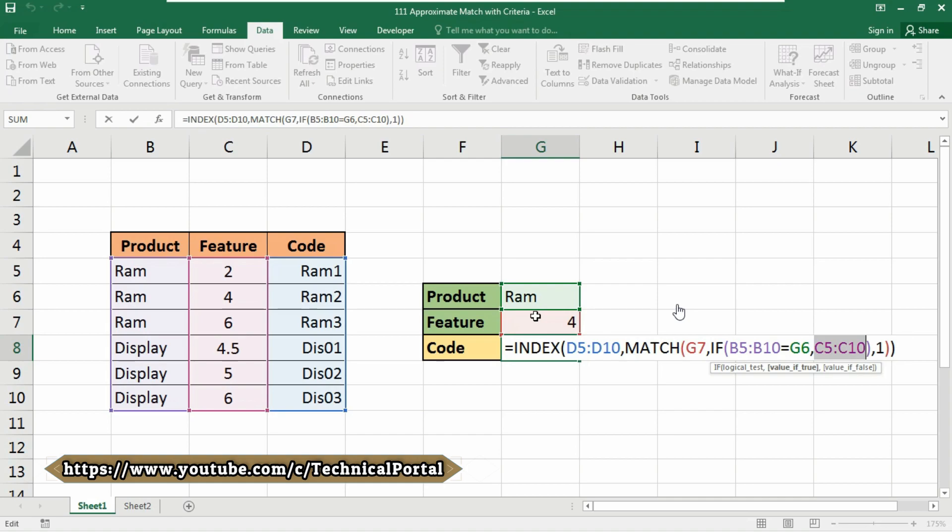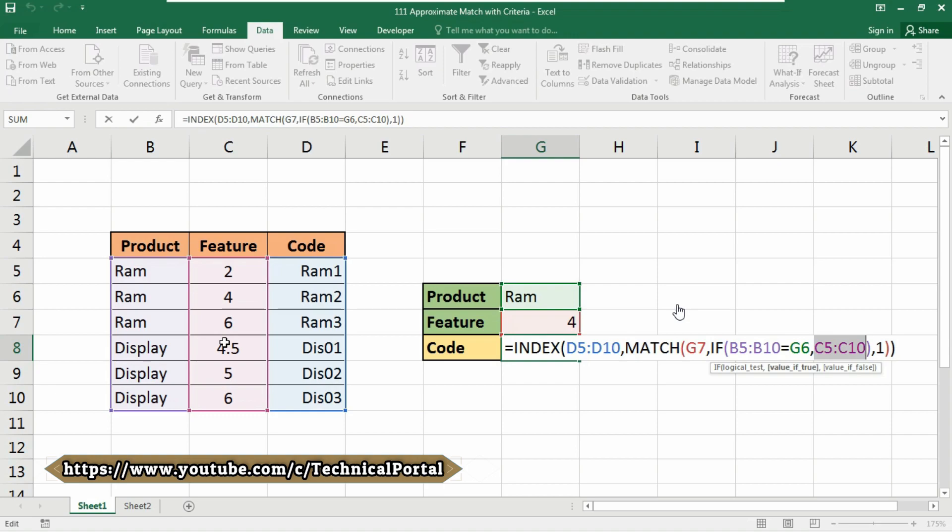Note that MATCH is configured for approximate match by setting the match type to 1, and this requires that the values in this column, that is C5 to C11, must be sorted. Then MATCH returns the position of feature in the array, and this is passed to INDEX as the row number. The lookup array for INDEX are the codes in D5 to D10 column.